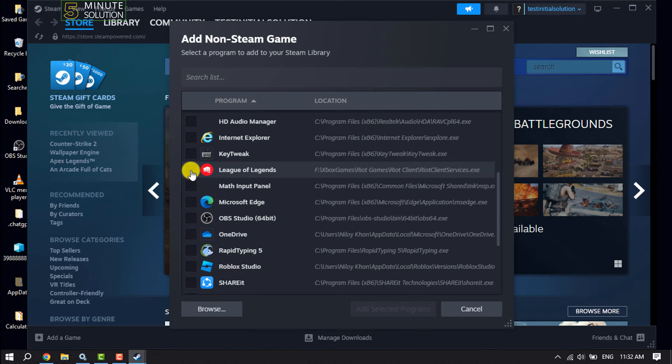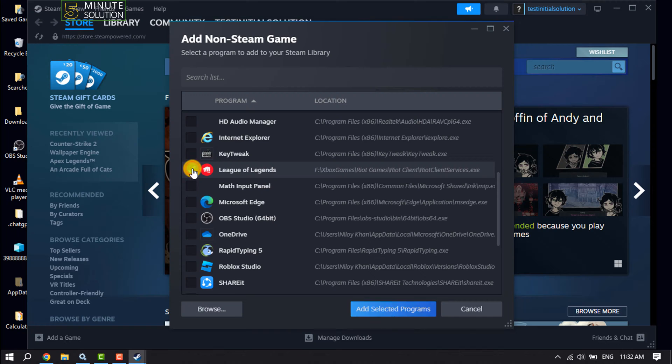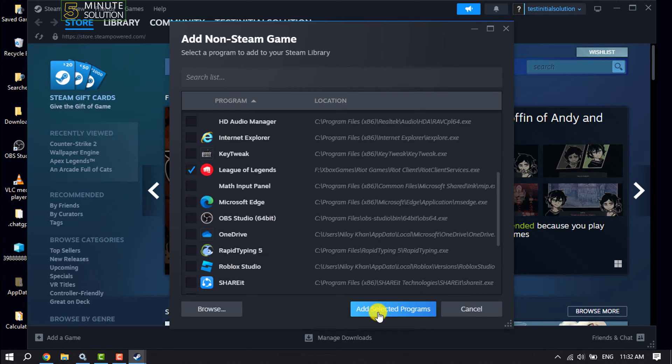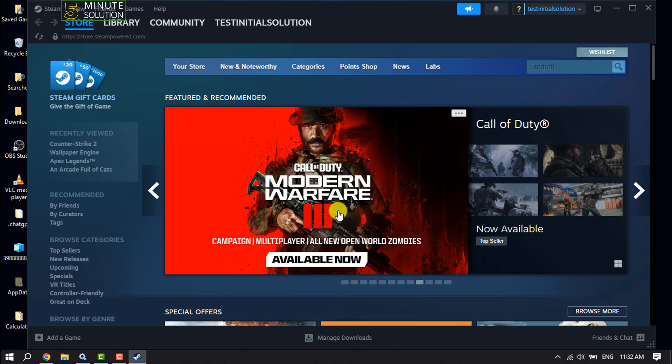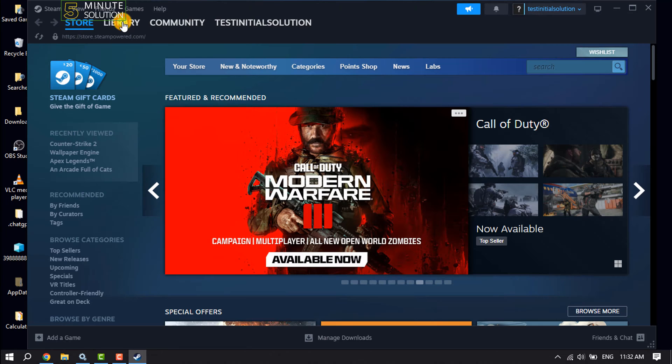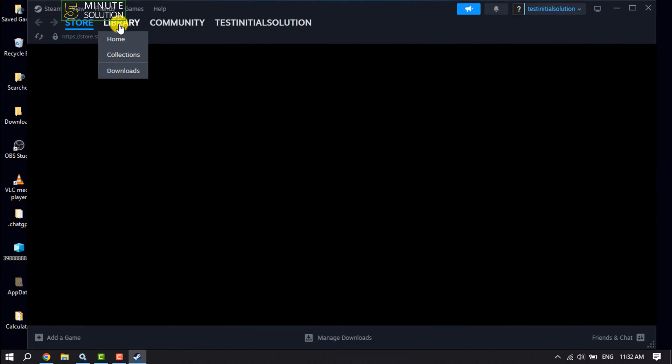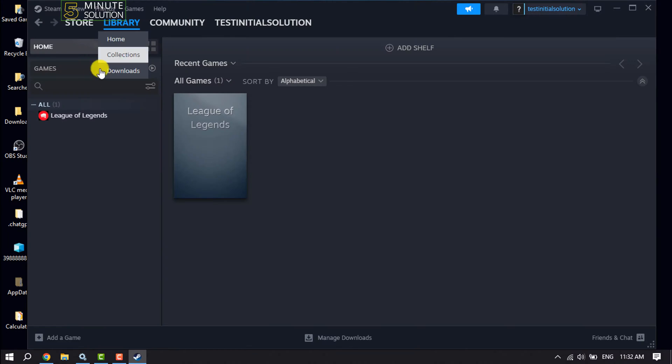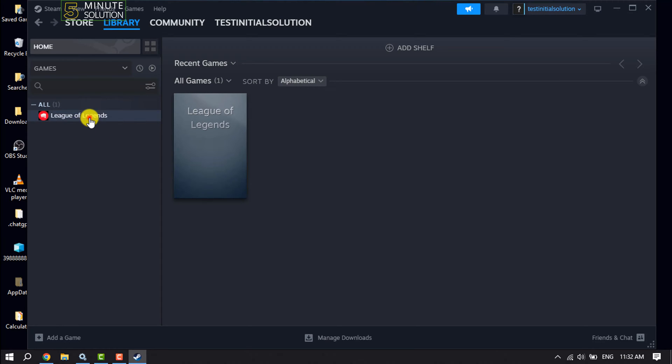Check the box next to League of Legends and click on add selected programs. The League of Legends game has been added. To find the game, go to library section. As you can see, my League of Legends has been added. Now click on it.